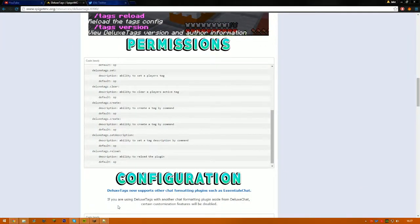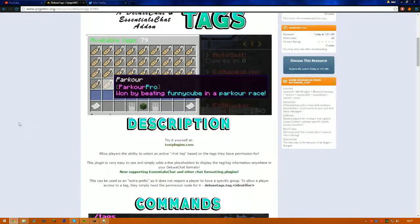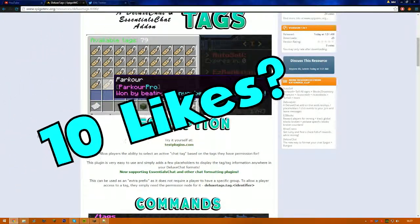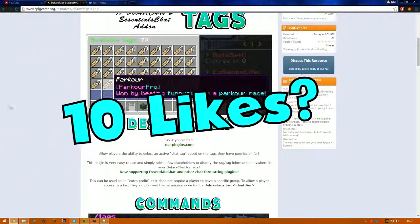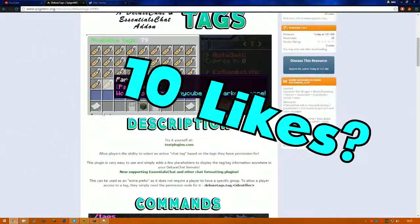Hey YouTube, today I'll be showing you how to use and install the plugin Deluxe Tags. Deluxe Tags, you see them on loads of servers — they're like a little tag next to your name instead of a prefix, it's like in front of the prefix. It's really cool.